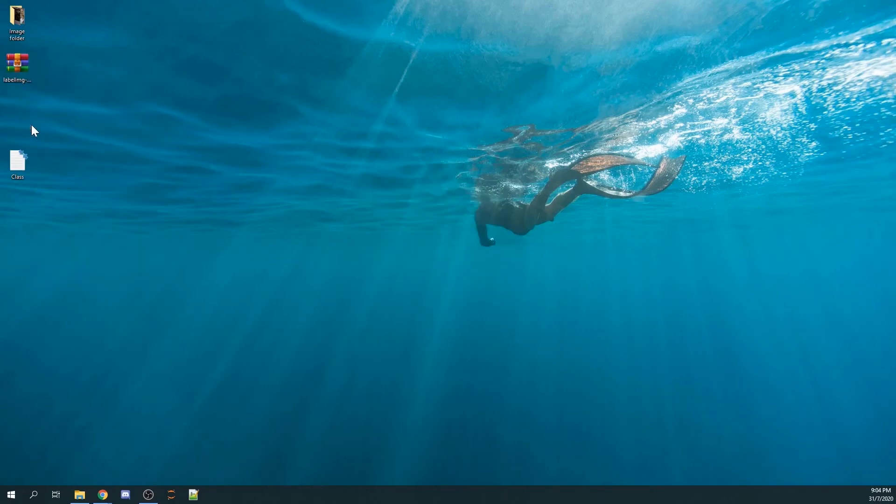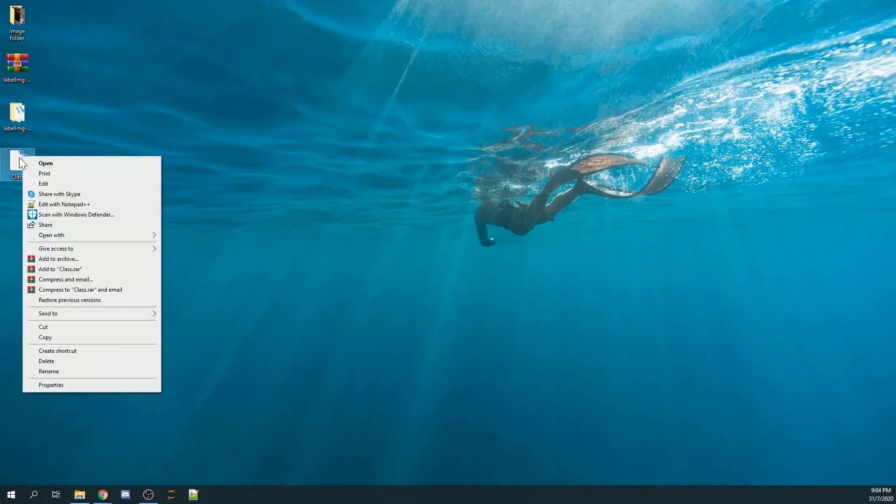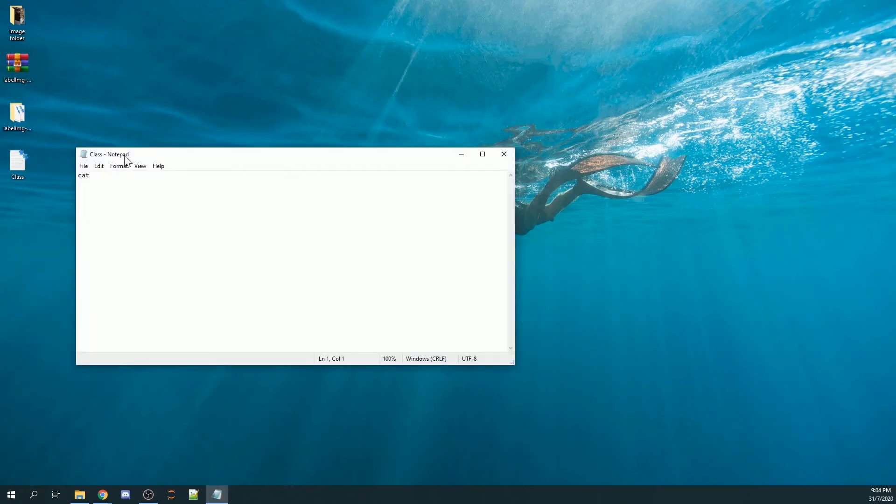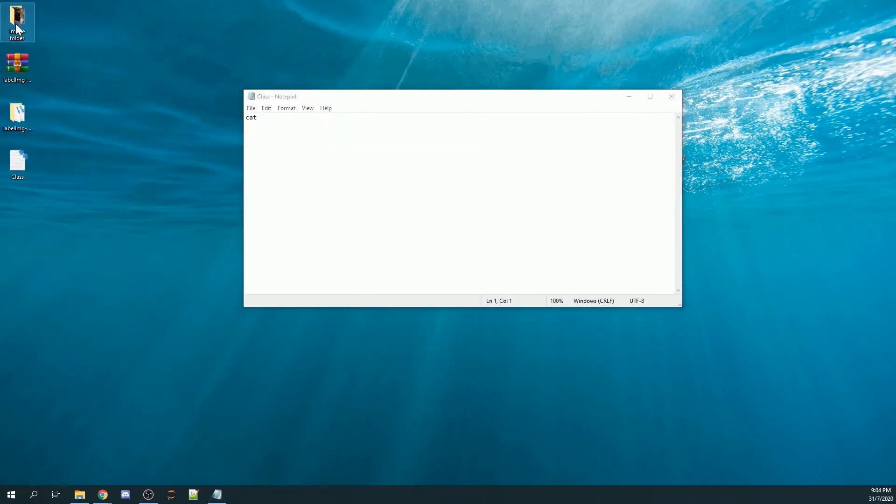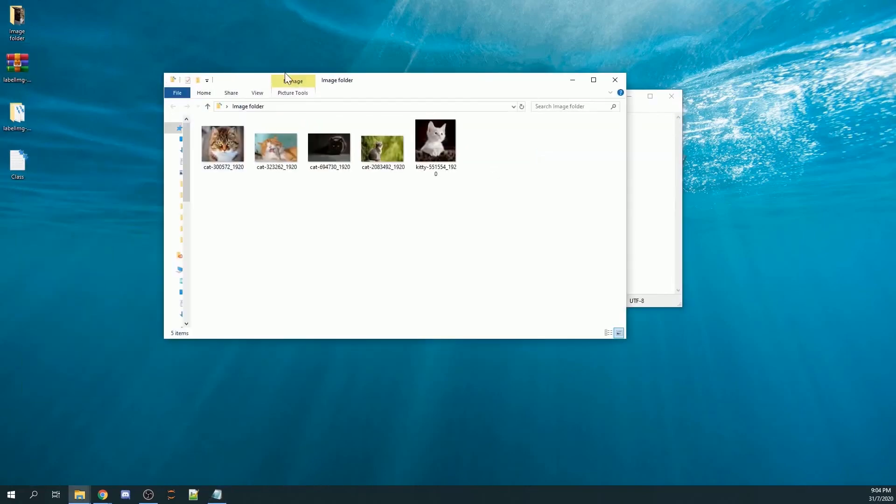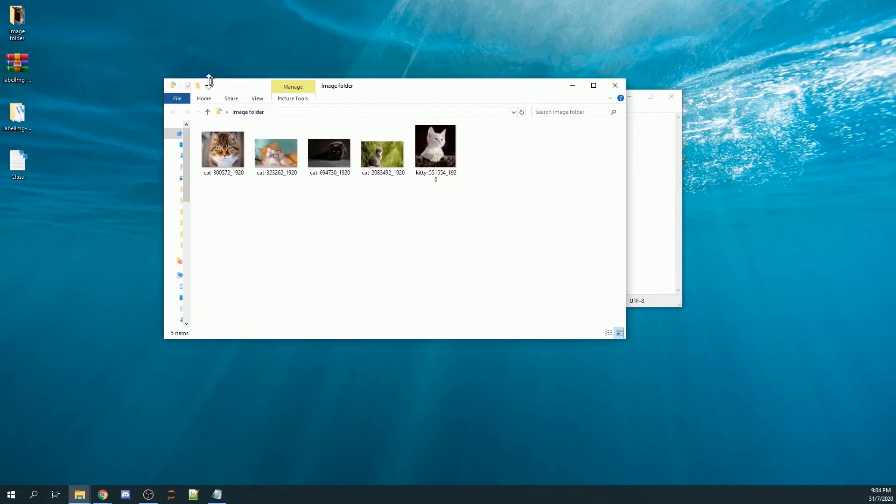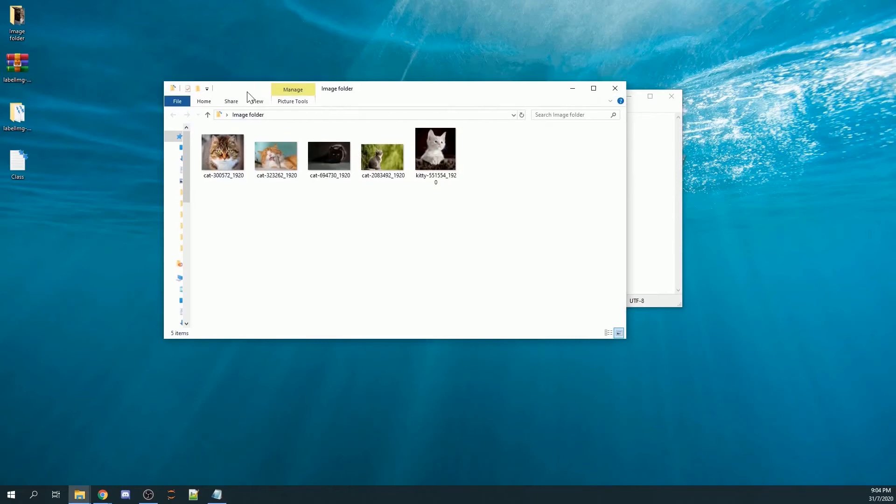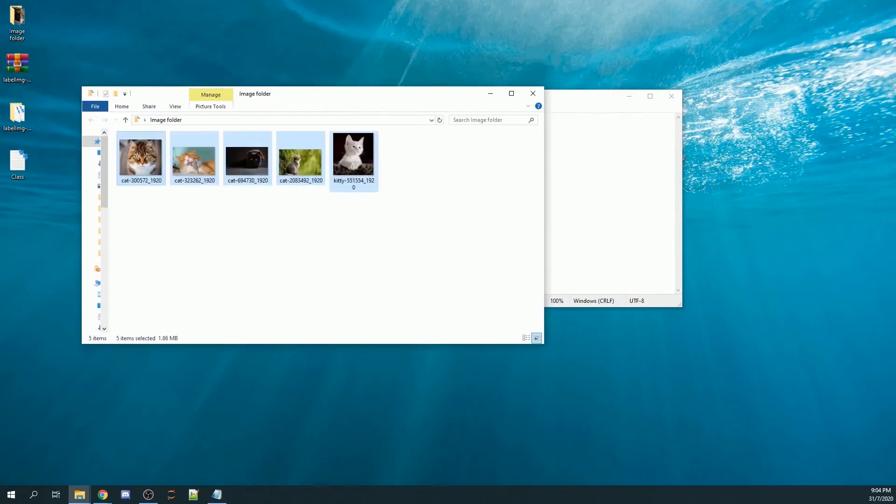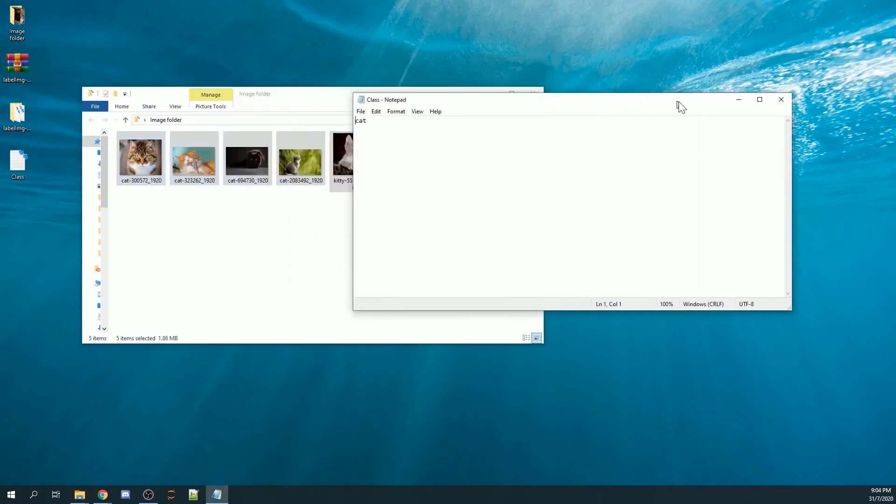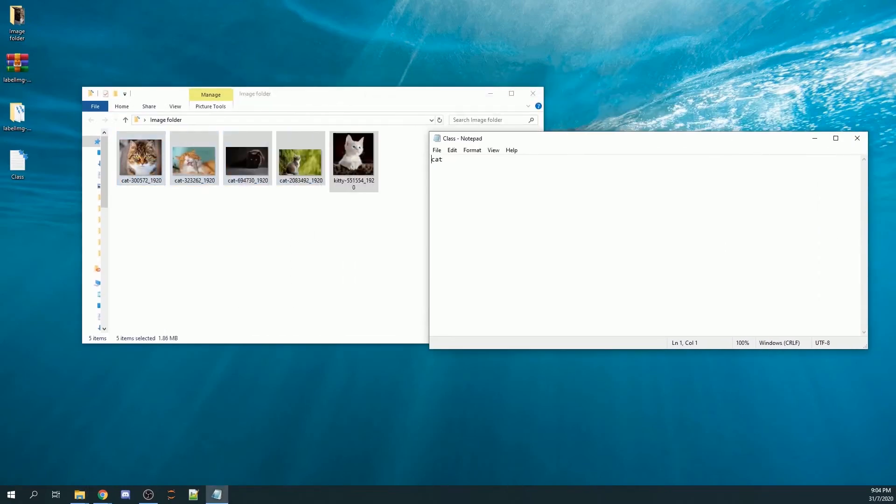I will also create another text file. In this tutorial, I will be annotating cats, so the class will be cat. Depending on your number of classes that you want to annotate, you may choose to increase the number of classes.